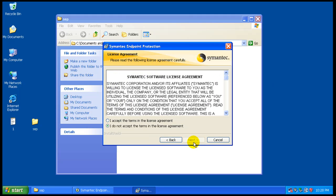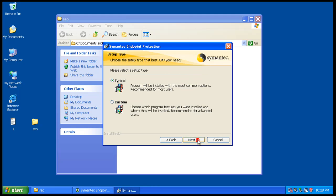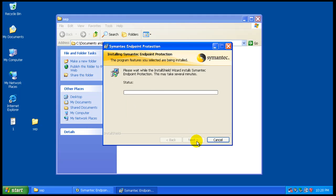It's the newest one they had off of the web. Now you can do an unmanaged client or a managed client. We will do an unmanaged client because nobody's gonna be managing this. It's gonna come right off of Symantec's website. It's gonna be a typical install, so let's install it.